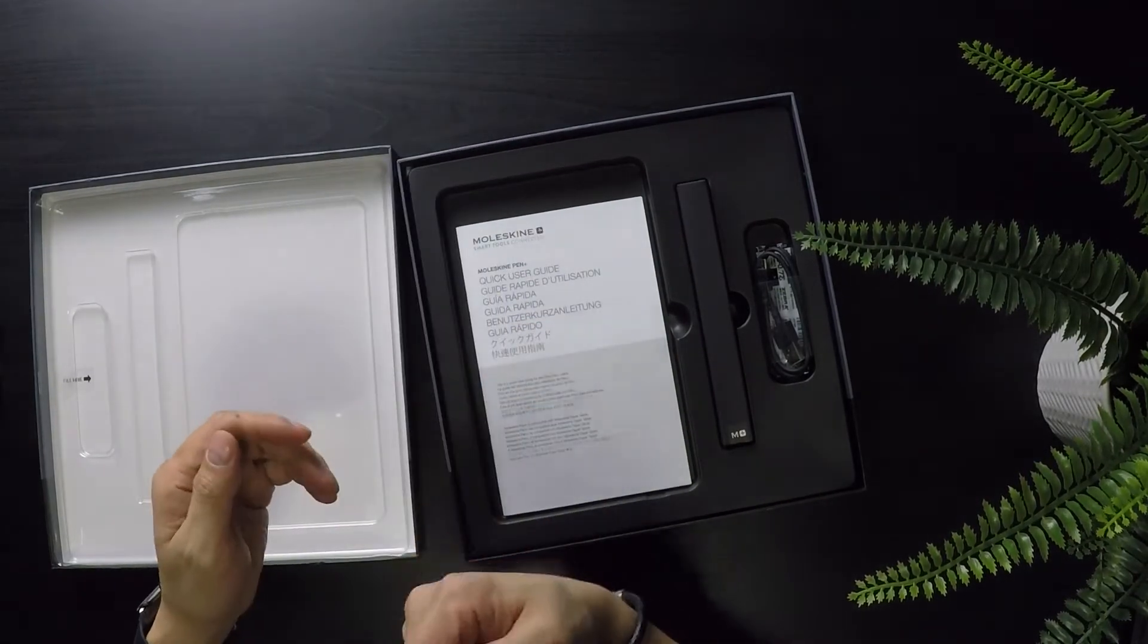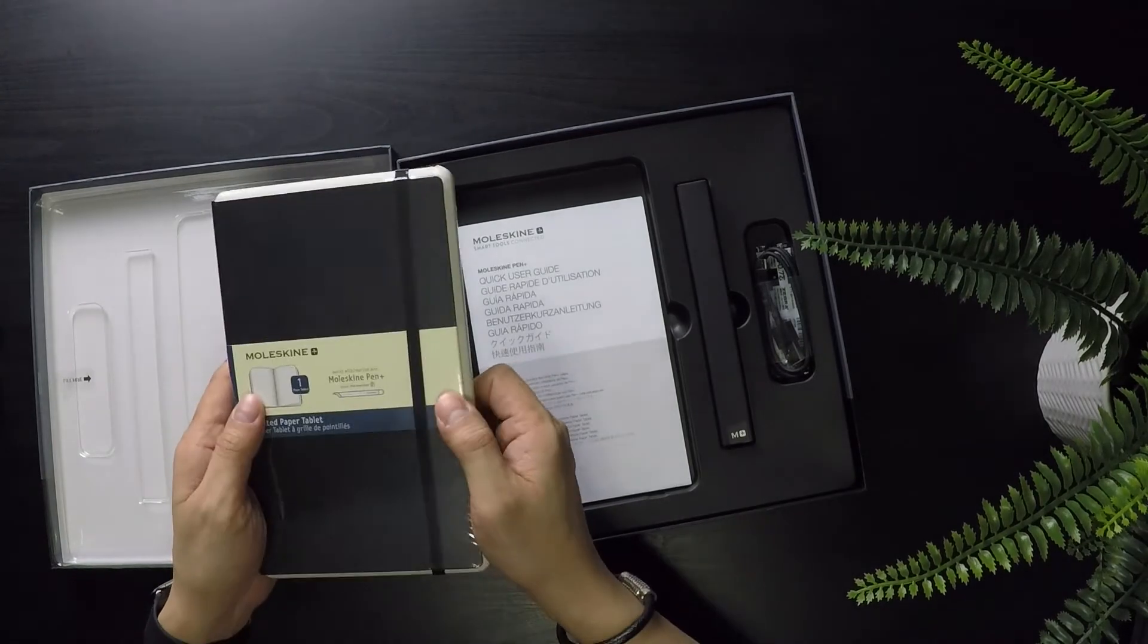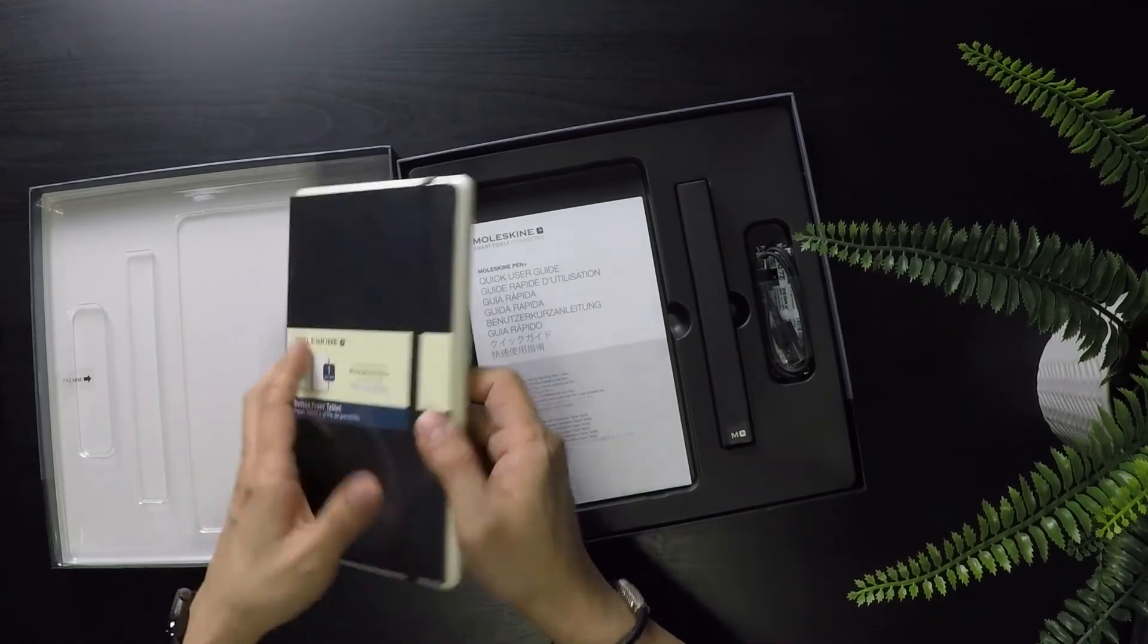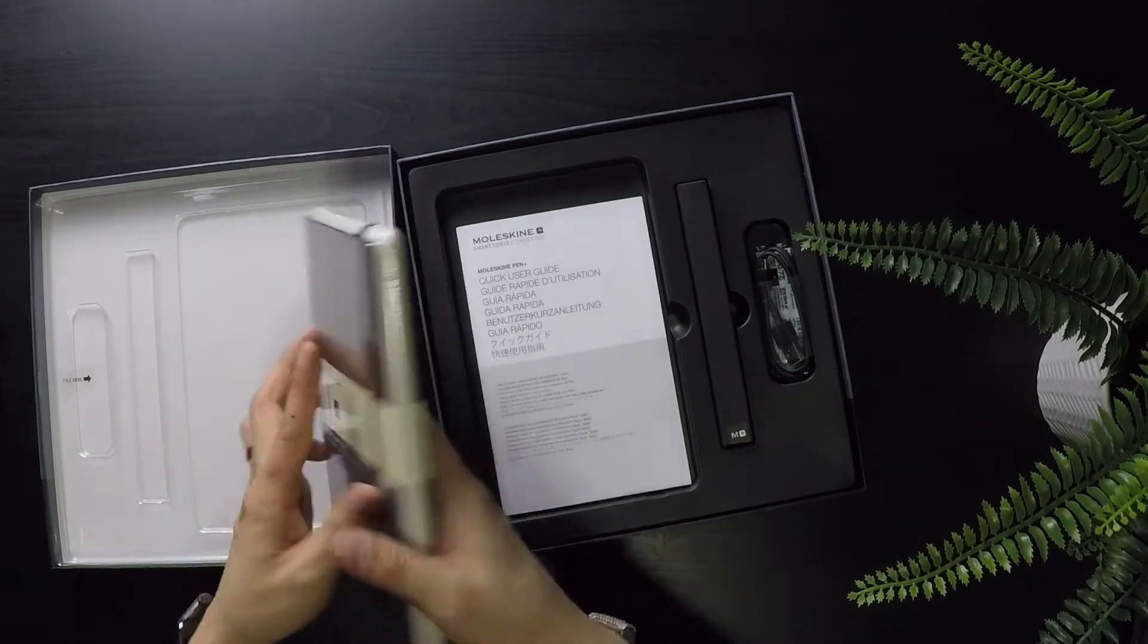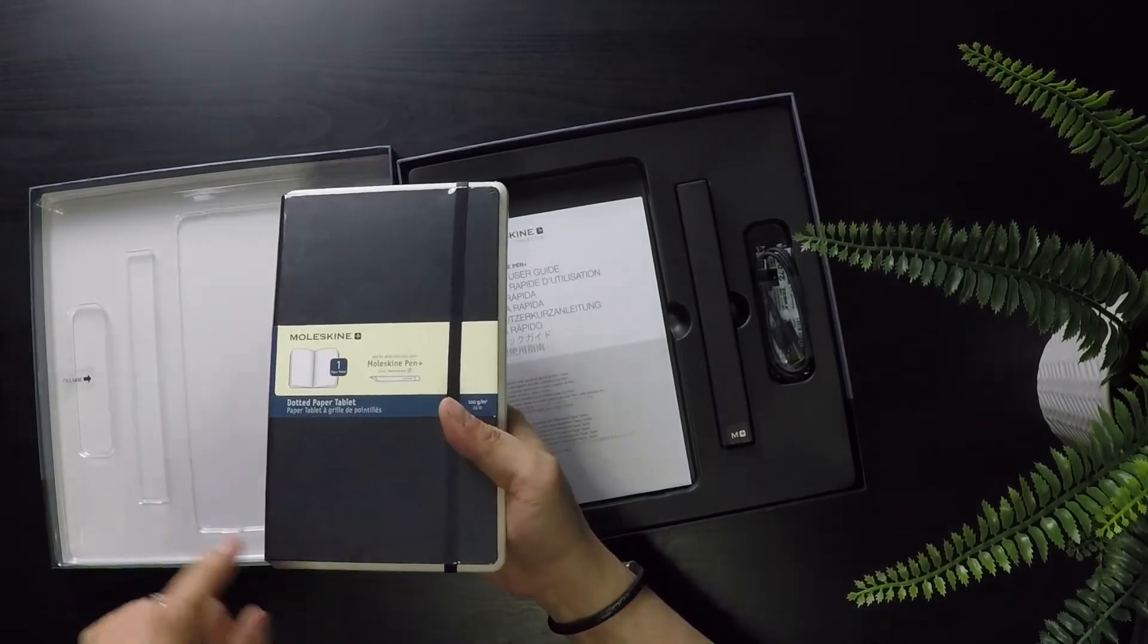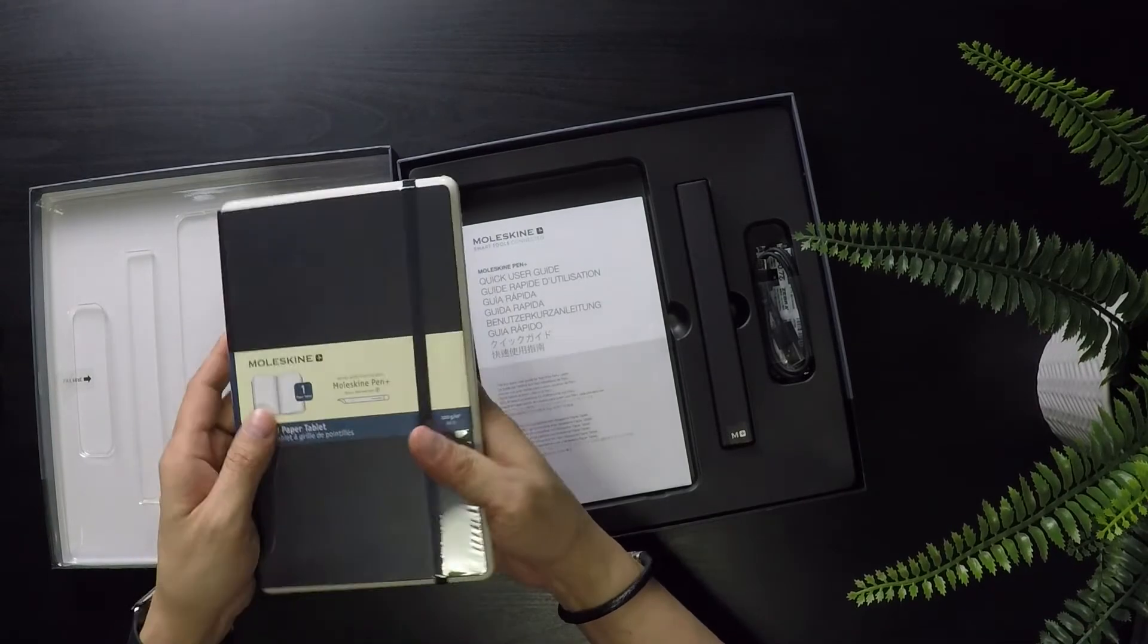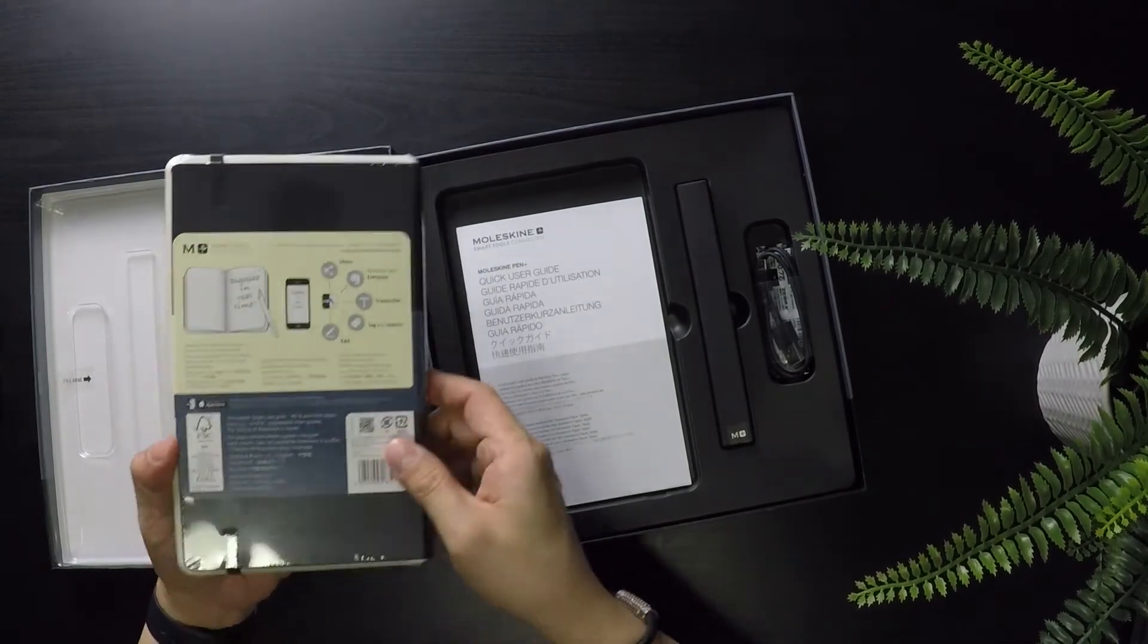It does only come with one notebook, but you do have the option to purchase more with different covers and designs. I think you can also get notebooks with your name monogrammed on them and personalized.